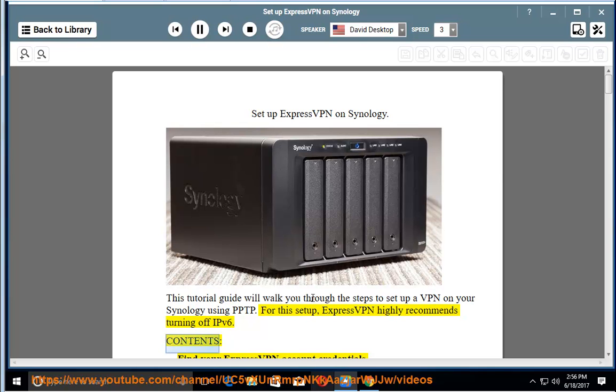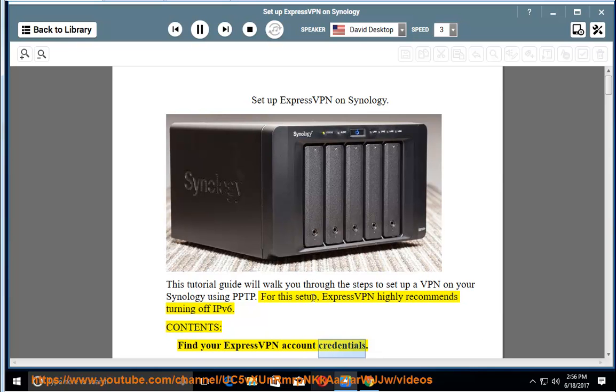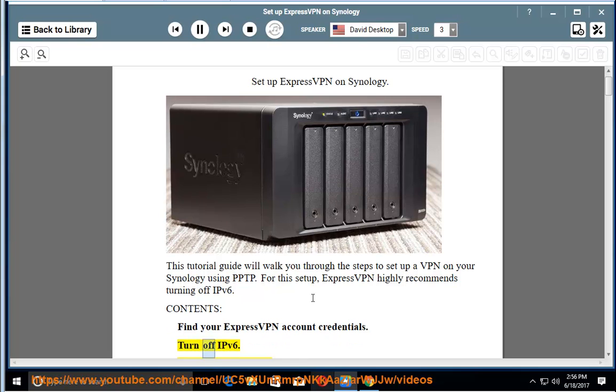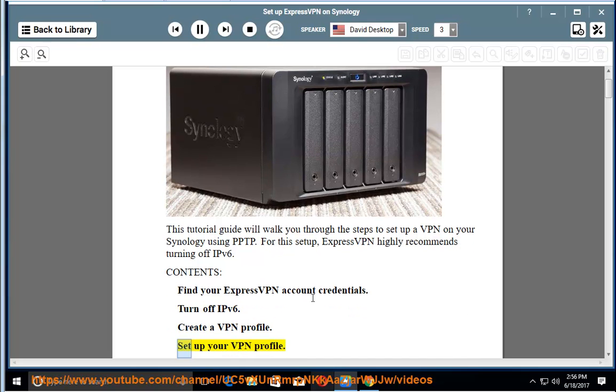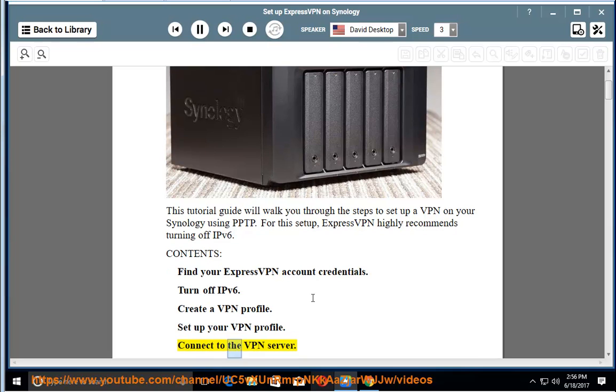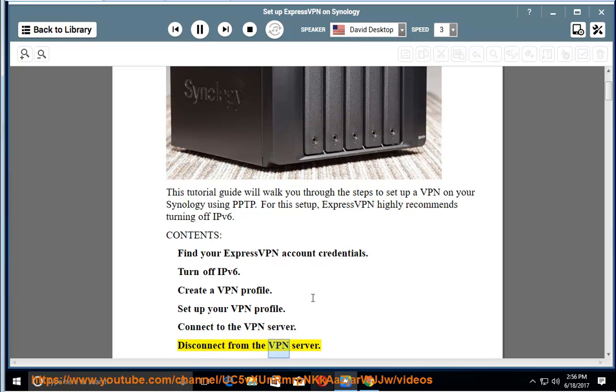Contents: Find your ExpressVPN account credentials. Turn off IPv6. Create a VPN profile. Set up your VPN profile. Connect to the VPN server. Disconnect from the VPN server.